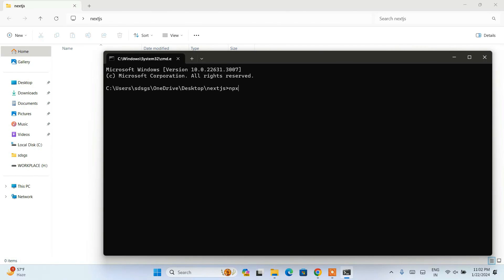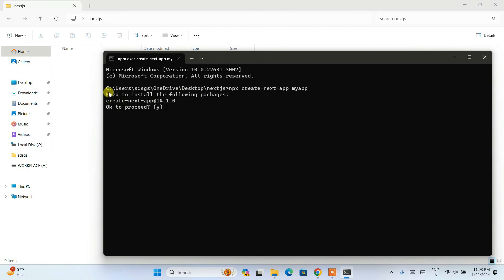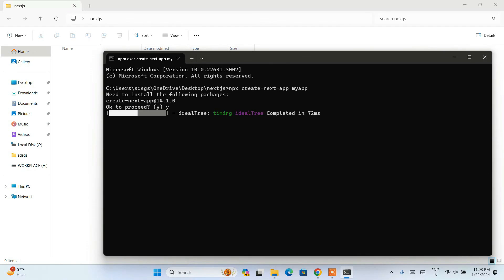To create the Next.js app, type the command: npx create-next-app and then your app name. I'm going to name mine 'my-app'. So: npx create-next-app my-app — hit enter. It will say it needs to install some packages, so type Y and hit enter.